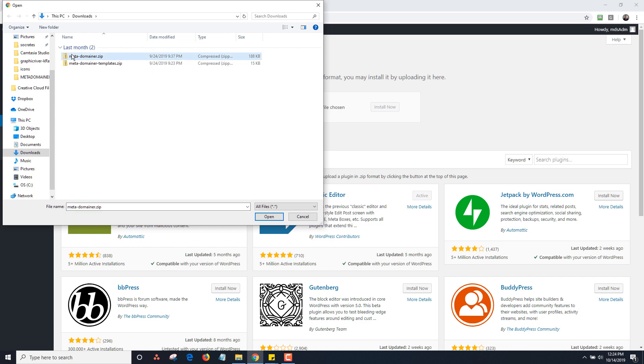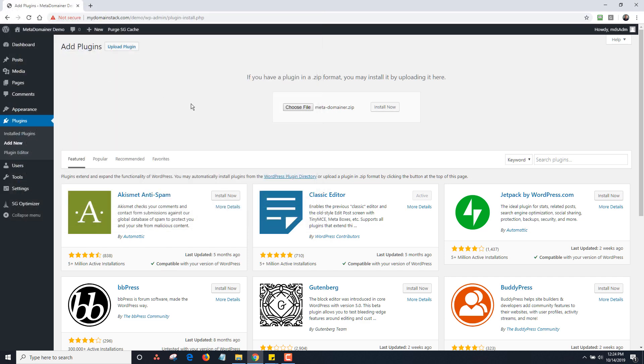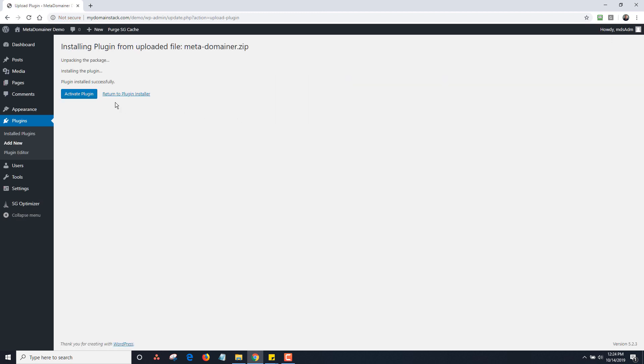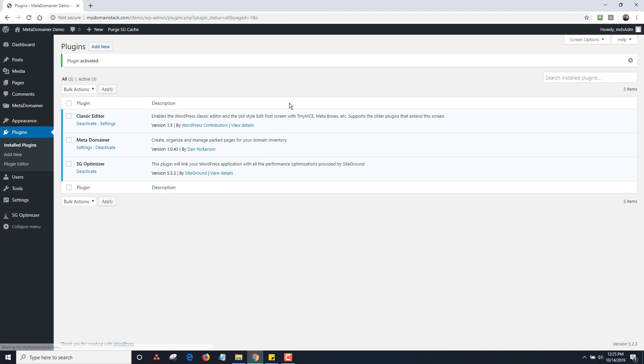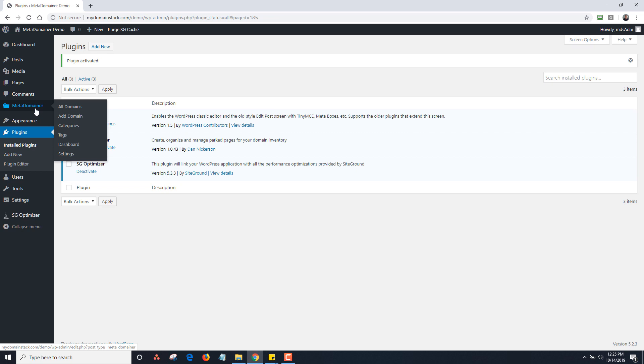So I download that plugin there, I'm going to double click it and then it's there. I will click on install now and then I will activate it. And once you do that, you're going to see Meta Domainer appear on the right hand side.